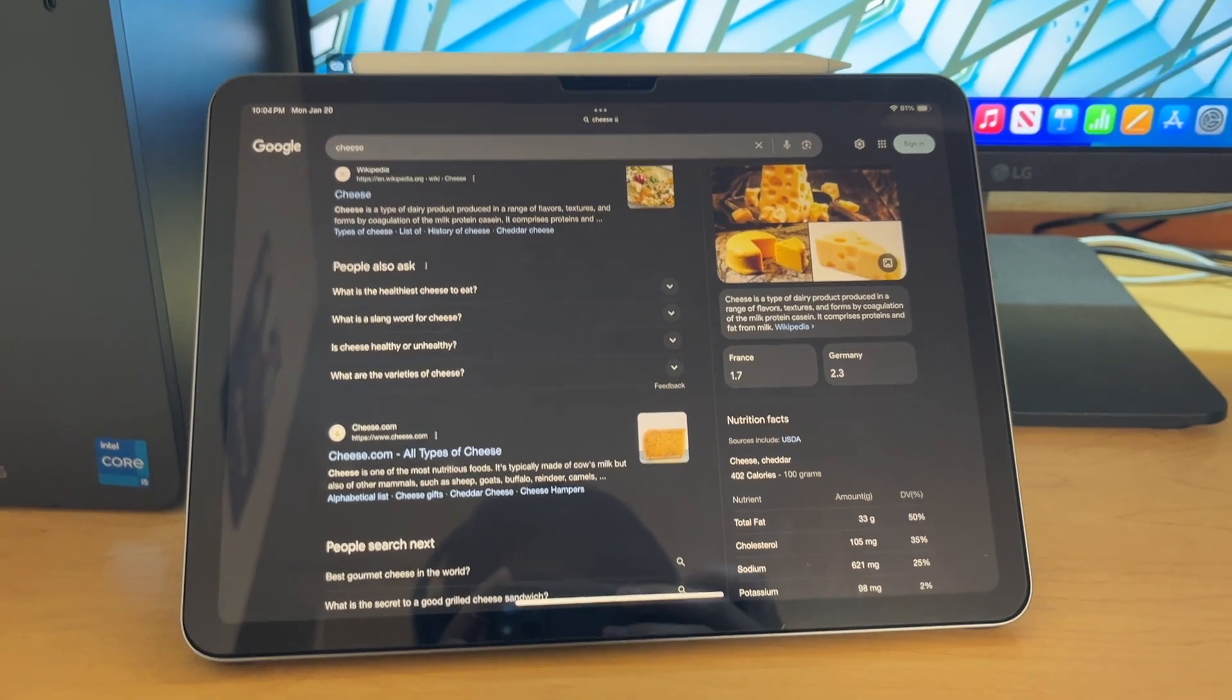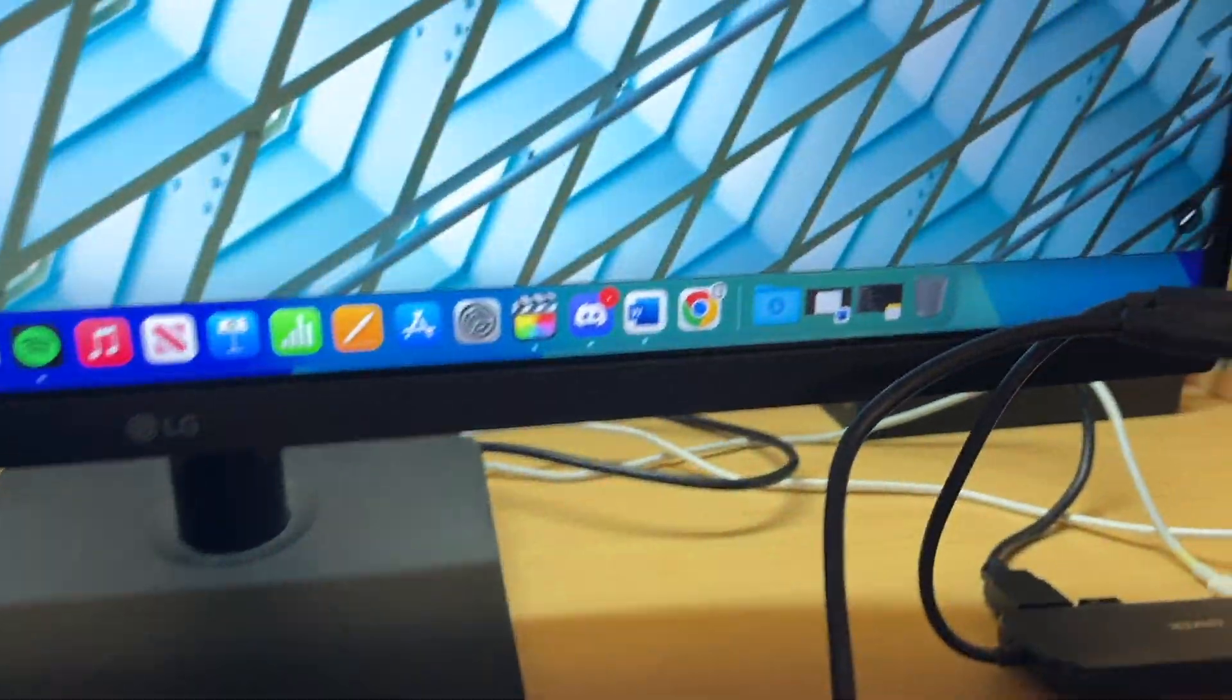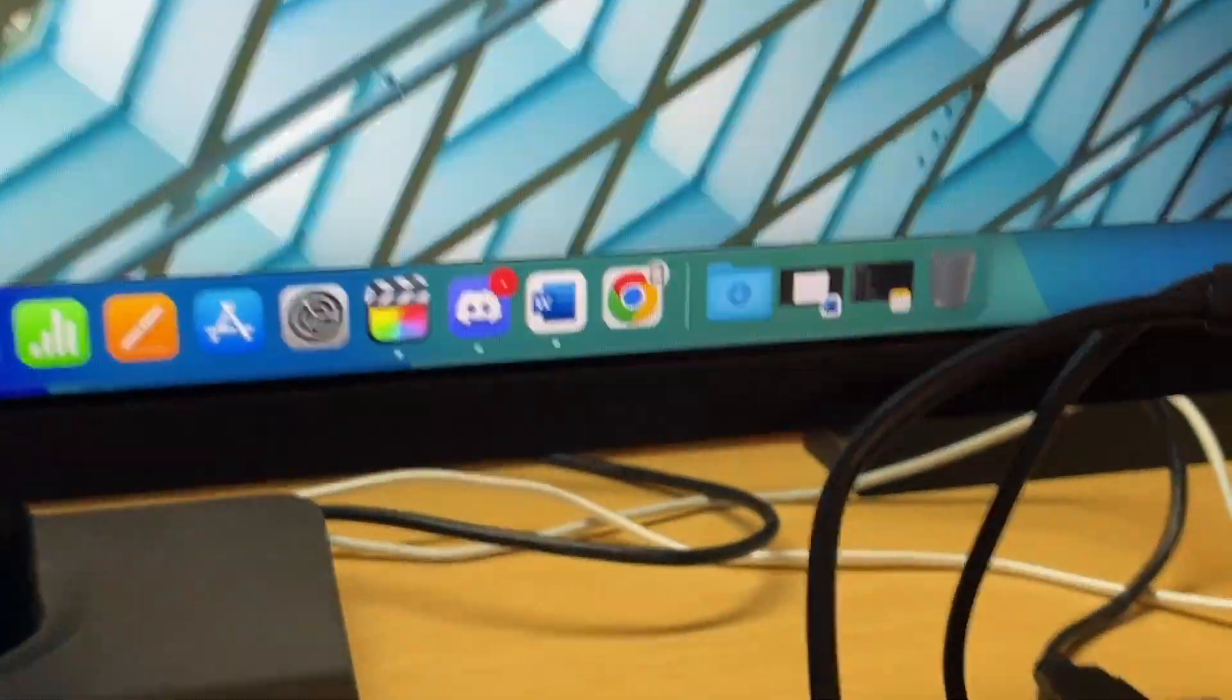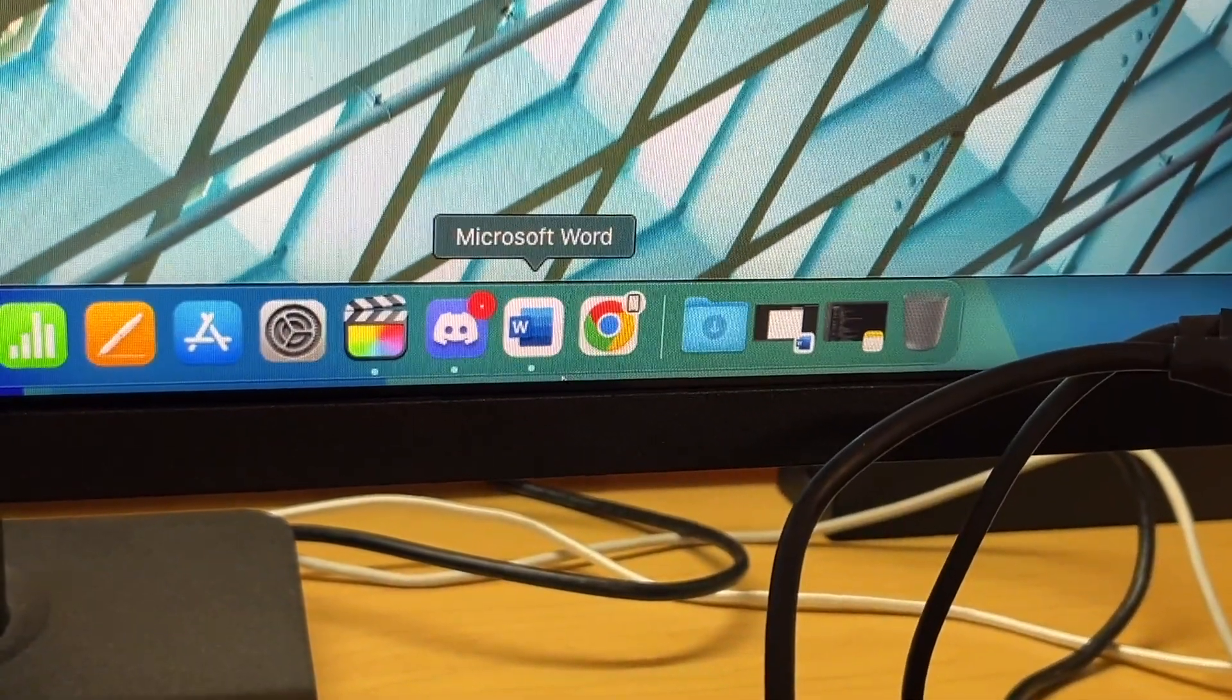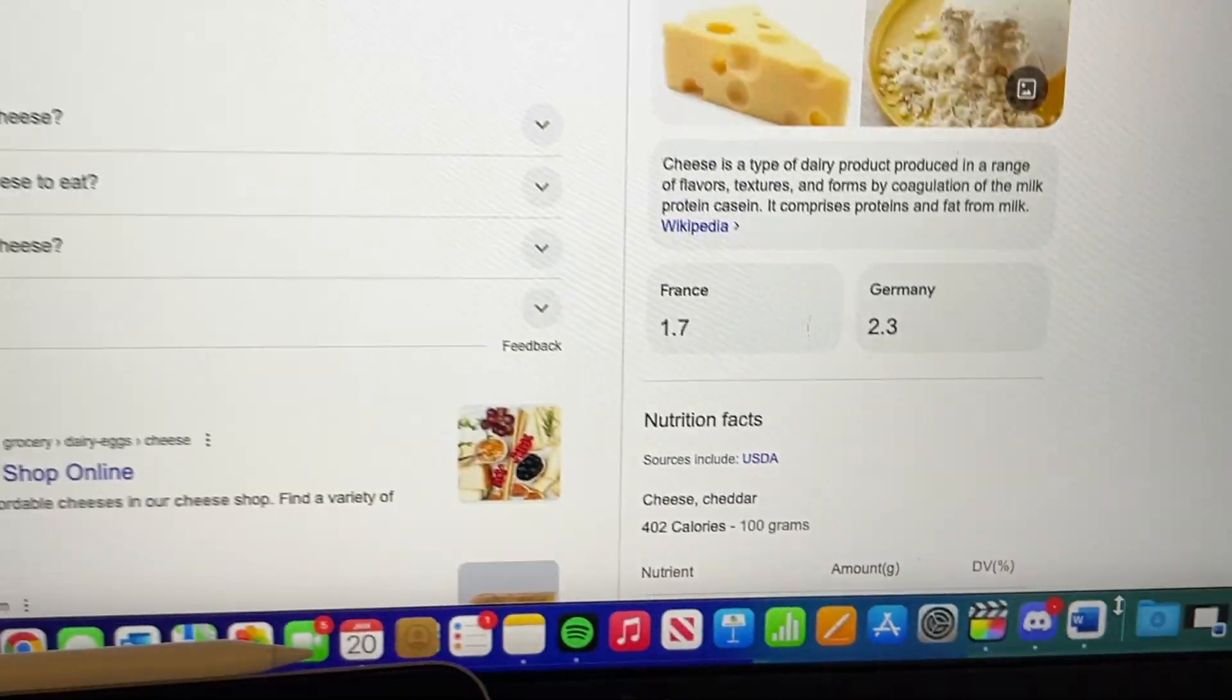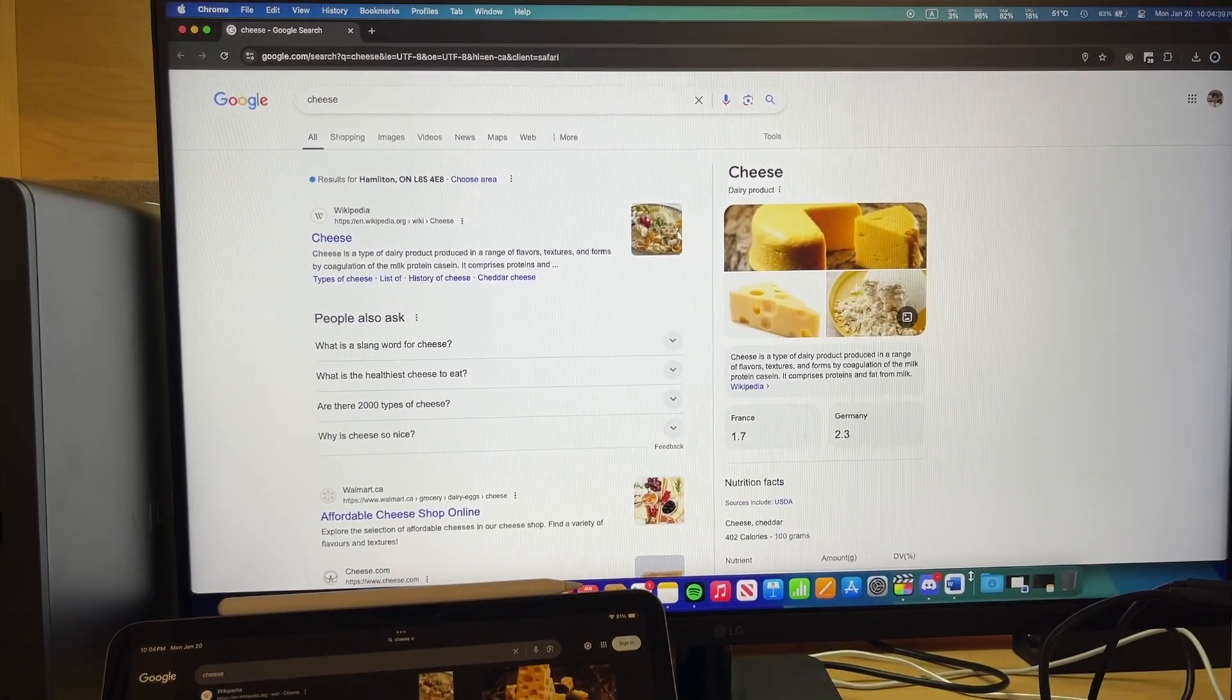So the first one is handoff. So in settings you can enable a feature called handoff. And what this is, is like, let's say I have a website open on my iPhone, I can just easily transfer that to my Mac. If I'm looking at a webpage on Safari on iPhone, then a little icon on my Mac will show up in the dock, and I can click that icon, and it'll transfer my stuff to the Mac.